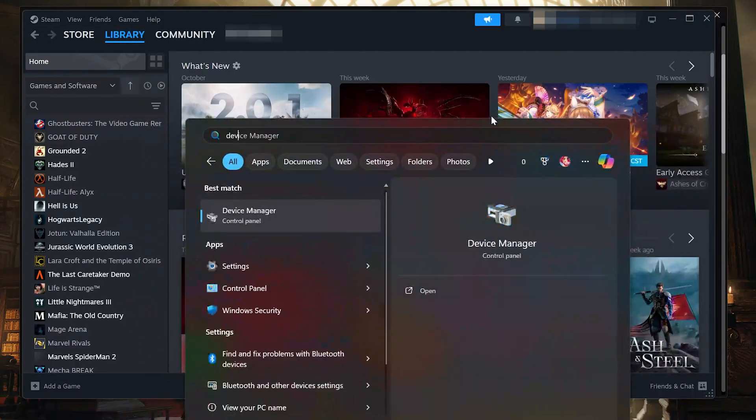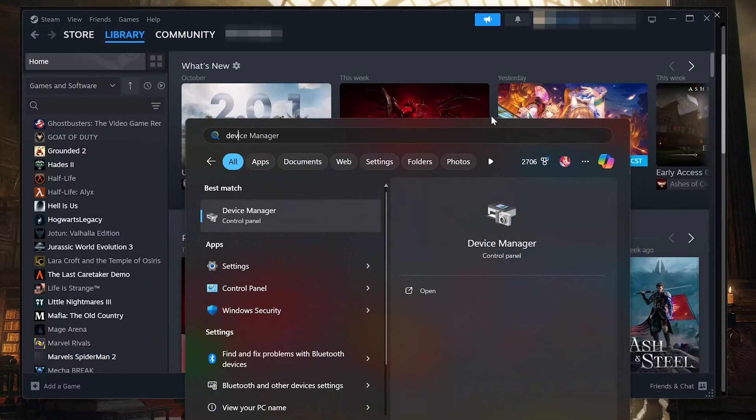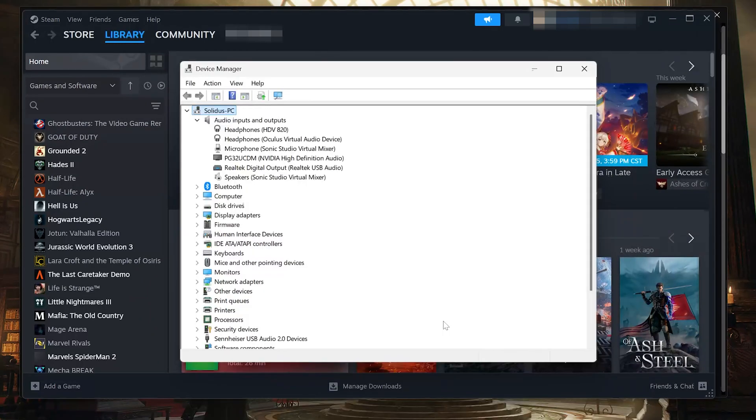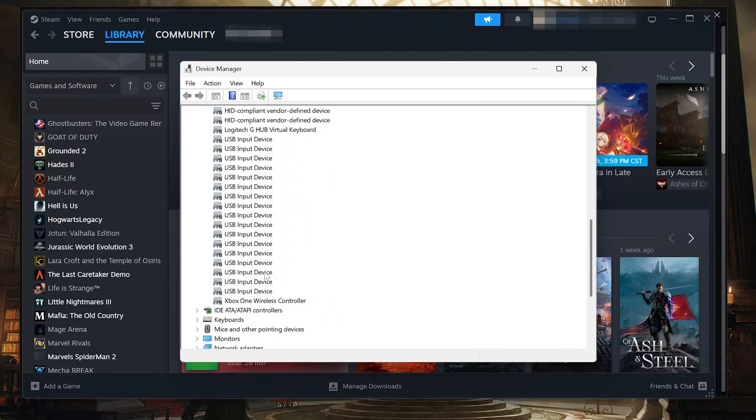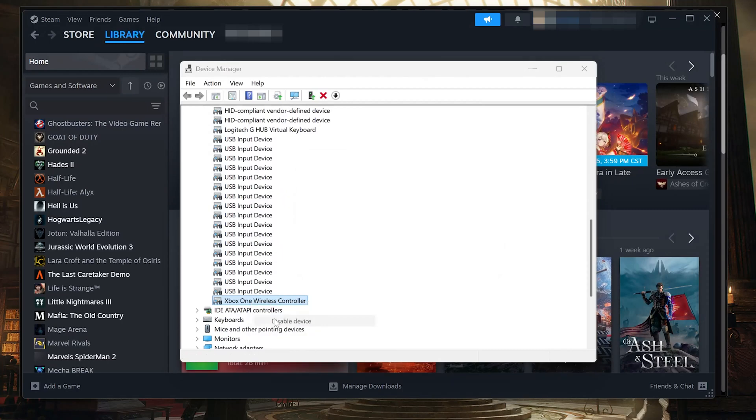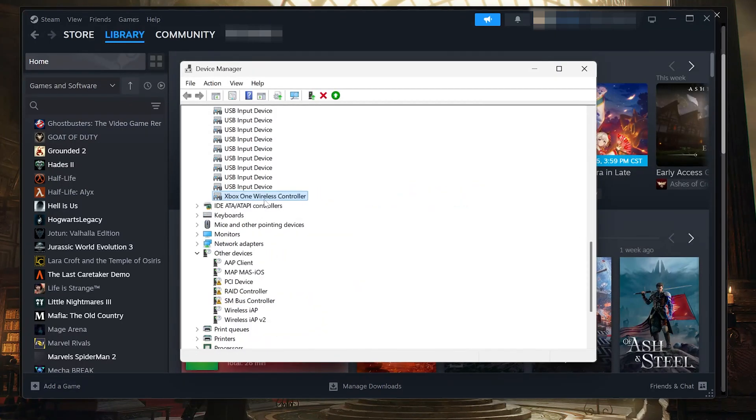Solution 3. Open the Start menu and type Device Manager. Open Device Manager. Expand Human Interface Devices. Locate your gamepad. Right-click it and select Disable Device. Right-click it again and select Enable Device.